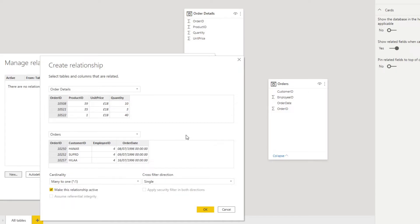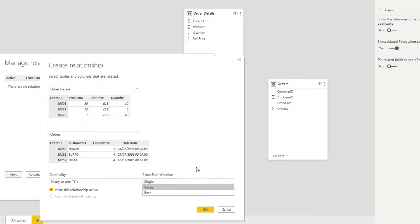The cardinality many-to-one in this context means that you can have multiple rows linking to one order in the orders table, which makes sense because you can have multiple products within the same order. The cross filter direction decides which way the filter affects your data. In a star schema setup, your dimensions will be flowing to your facts table because you want dimensions filtering your fact tables. It's generally best practice to use single for your cross filter direction. Bi-directional cross filtering can create ambiguity in your model, so it's best to avoid it whenever possible.